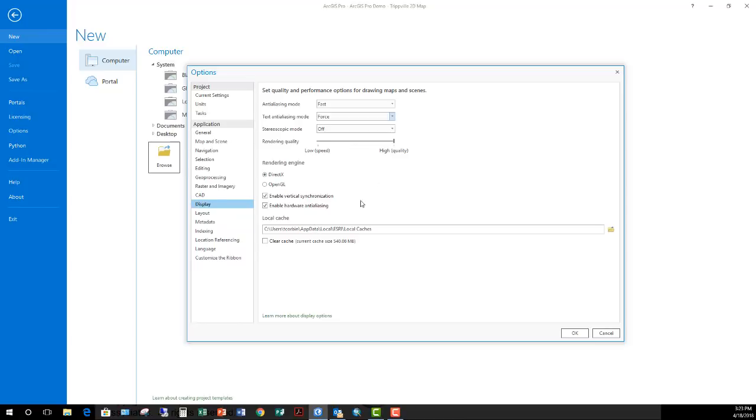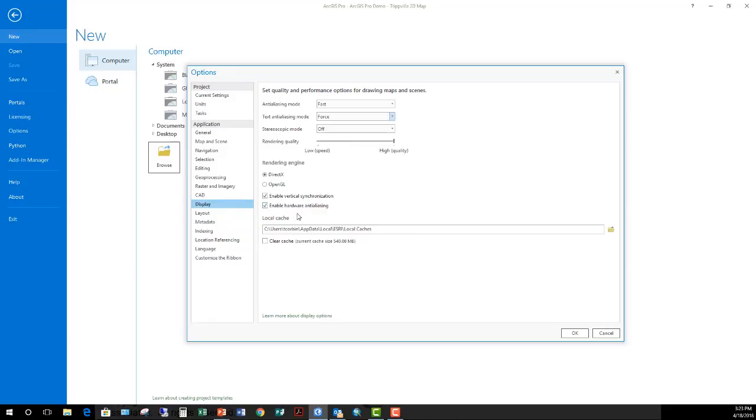If you do have a dedicated graphics card, then some other things you may want to come over here and do is change your rendering engine depending on the recommendations from your manufacturer. DirectX versus open graphics language, you can choose those. As well as make sure you enable the vertical synchronization and hardware anti-aliasing. So this will allow ArcGIS Pro to actually really use that additional hardware that you have through that graphics card.